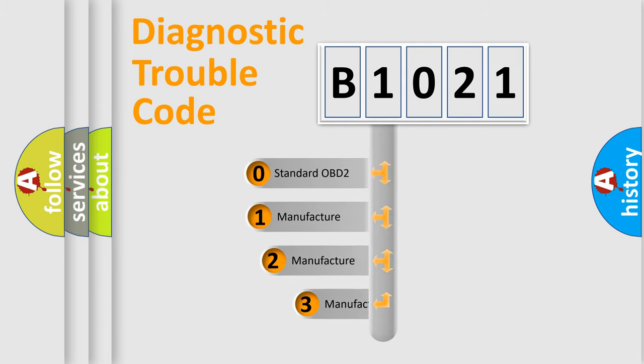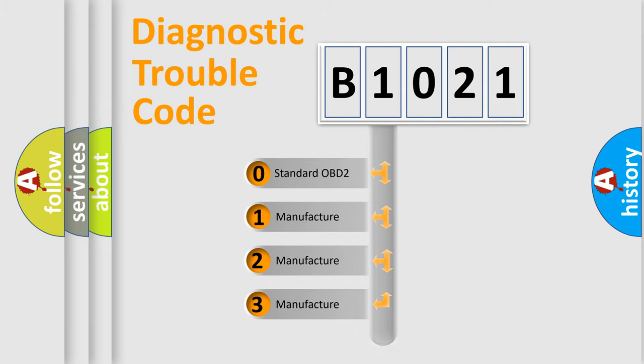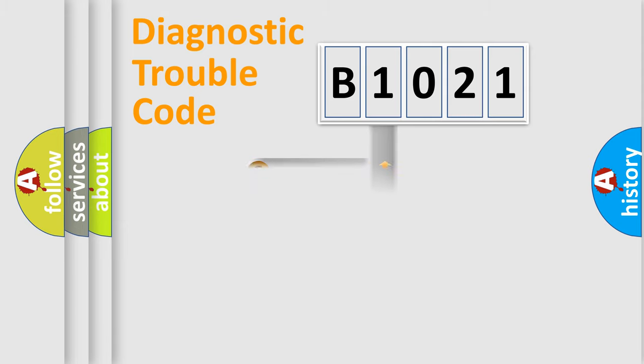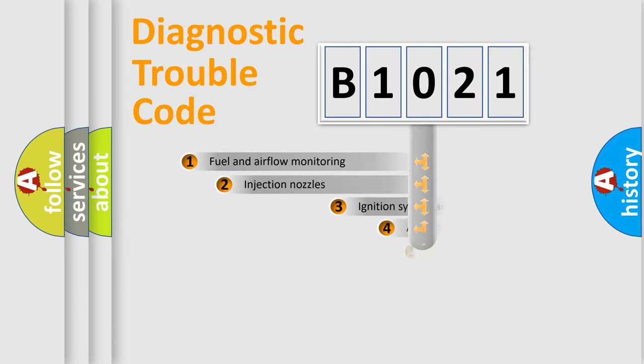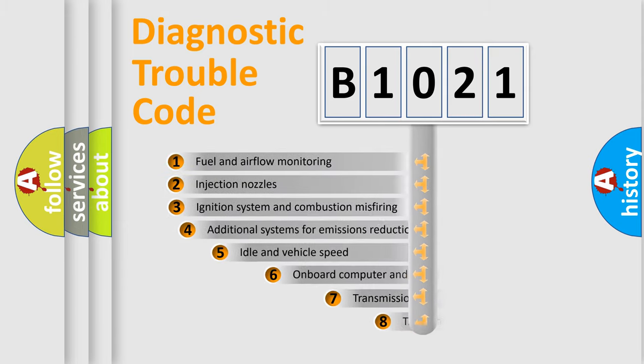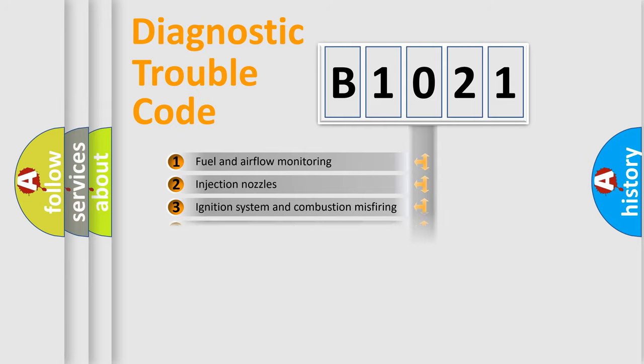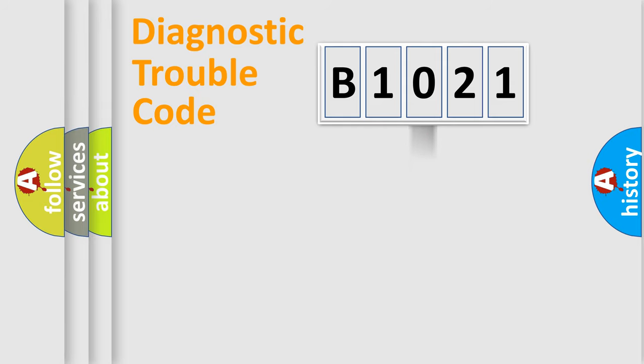If the second character is expressed as zero, it is a standardized error. In the case of numbers 1, 2, or 3, it is a manufacturer-specific expression of the car-specific error. The third character specifies a subset of errors.